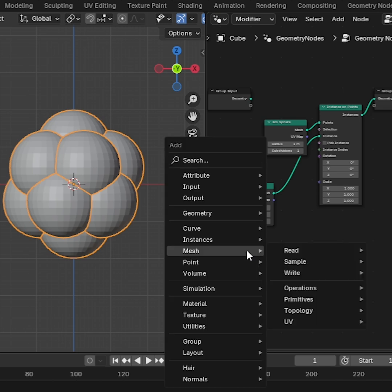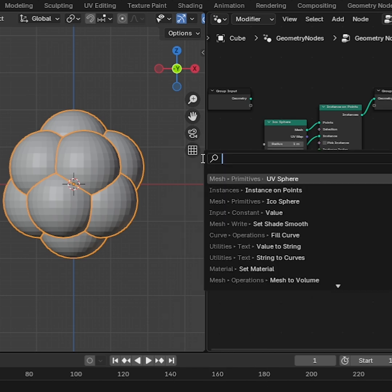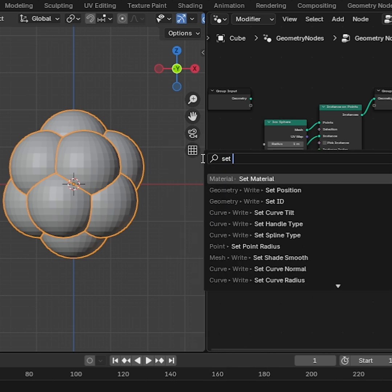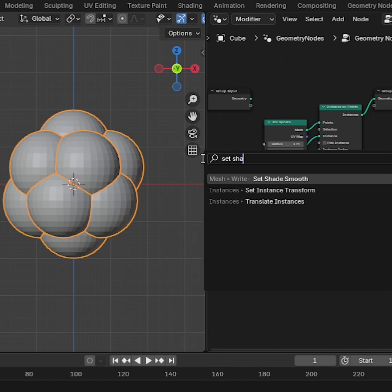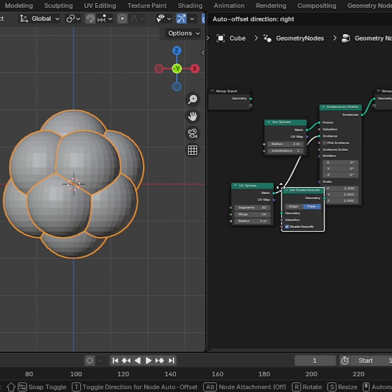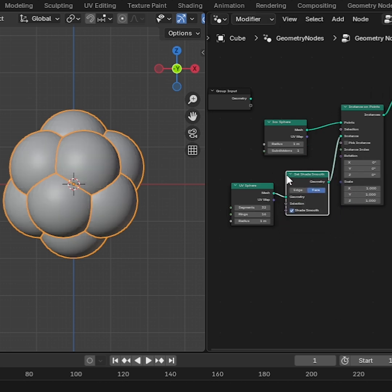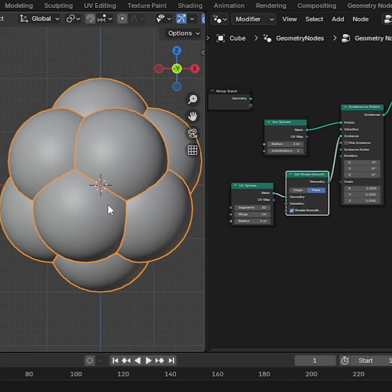Again, press Shift-A and search Set Shade Smooth and drag and drop in the middle of the UV Sphere and Instance on Points.